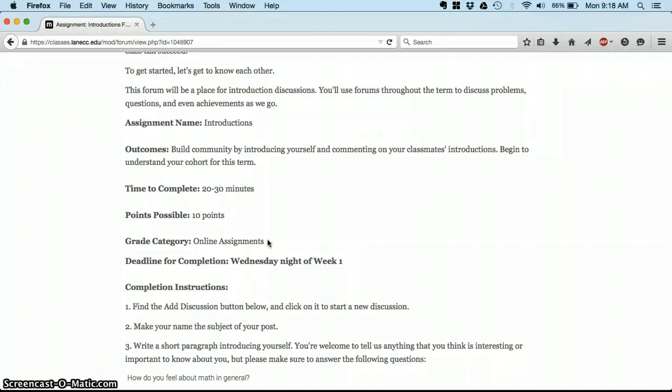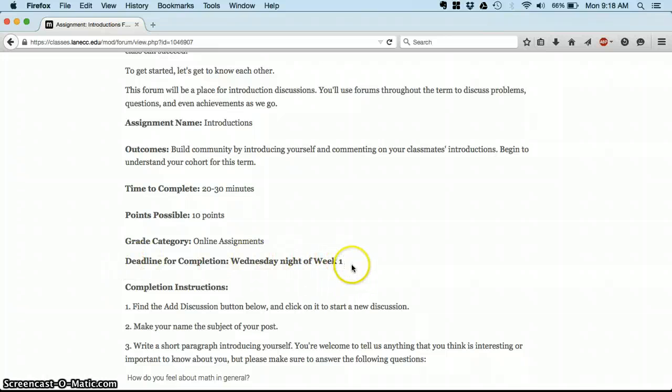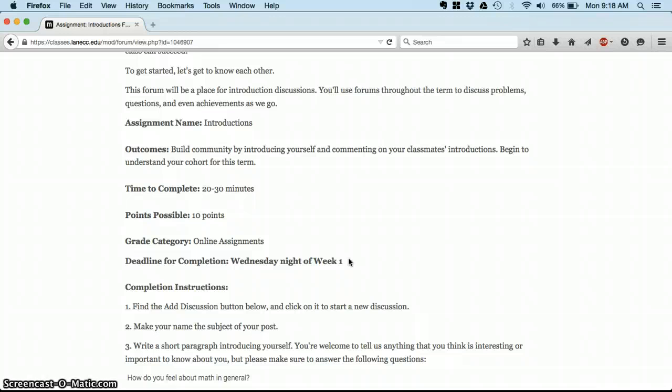You'll learn about those categories as you're reading the syllabus today, and then a deadline for completion. You'll notice that this one I'm suggesting is completed by 11:55 p.m. on Wednesday night. Our deadlines will always be late at night, as close to midnight as I can push them.